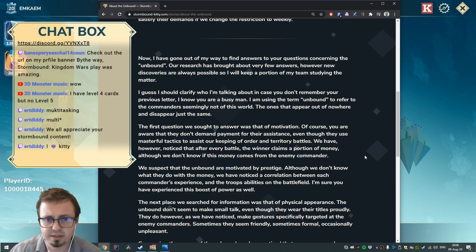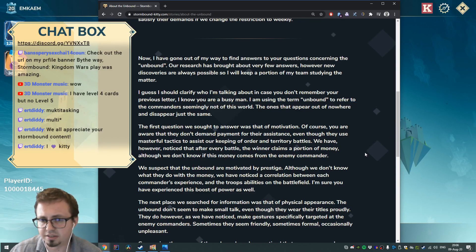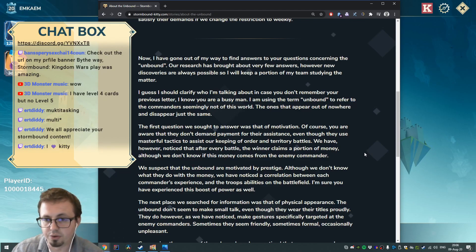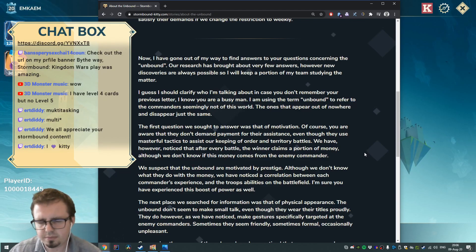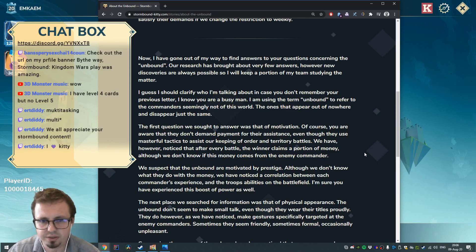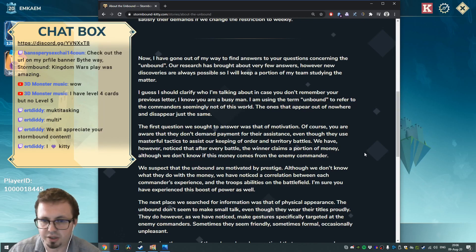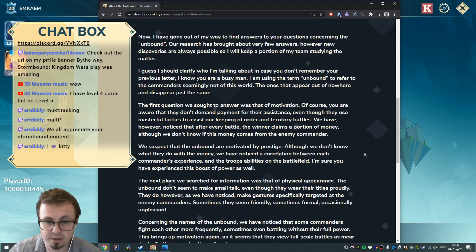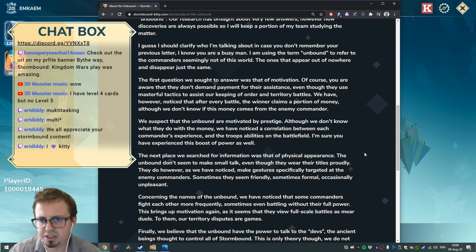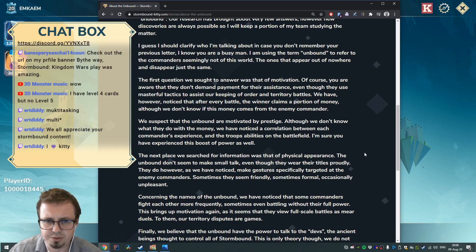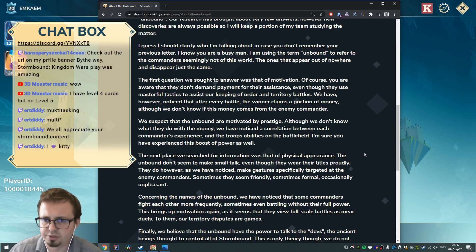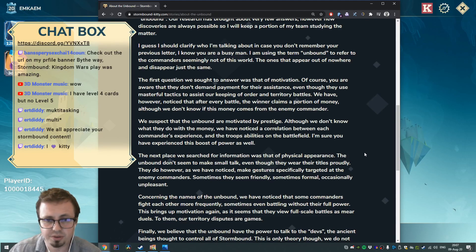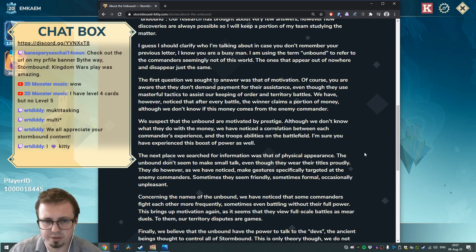The first question we sought to answer was that of motivation. Of course, you are aware that they don't demand payment for their assistance, even though they use masterful tactics to assist our keeping of order and territory battles. We have however noticed that after every battle the winner claims a portion of money. Although we don't know if this money comes from the enemy commander, we suspect that the Unbound are motivated by prestige. Although we don't know what they do with the money, we have noticed a correlation between each commander's experience and the troop's abilities on the battlefield.